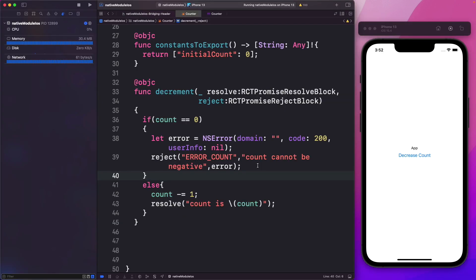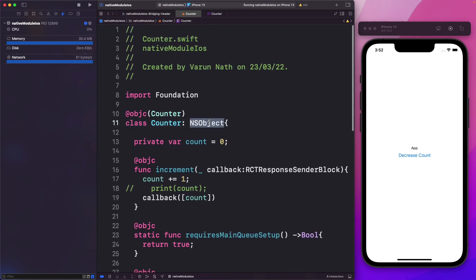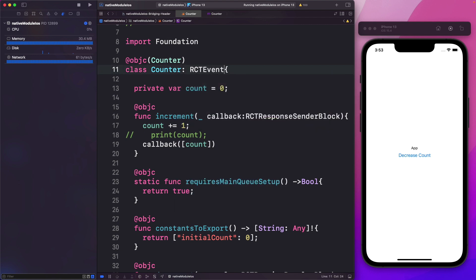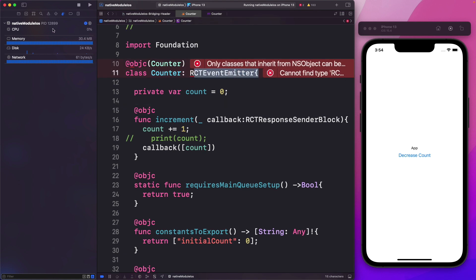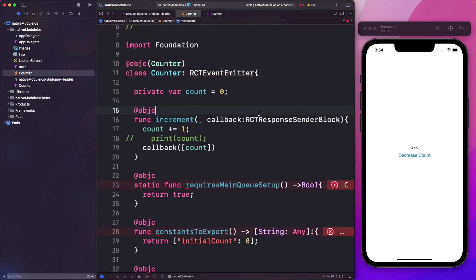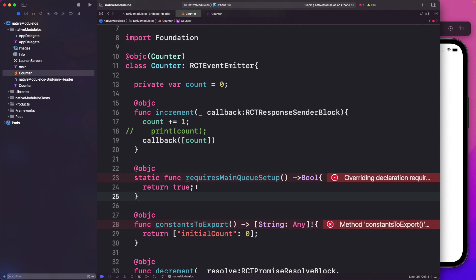The last thing we'll see is how to subscribe to native events from the JavaScript side. Up until now, we were extending the NSObject class for our counter class. Instead of that, we'll extend a different class called RCTEventEmitter. In order to access this class, let's open our bridging header and import another class from React called RCTEventEmitter.h. Now if we head back to counter, the error goes away, but we're getting two other errors asking us to override methods that already exist in the RCTEventEmitter class.